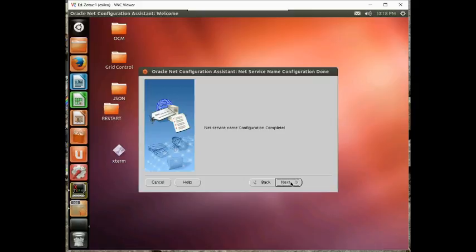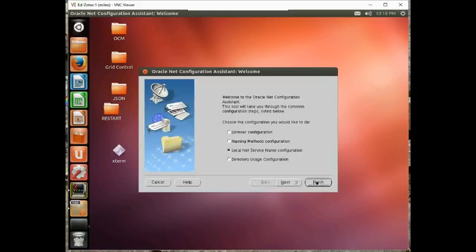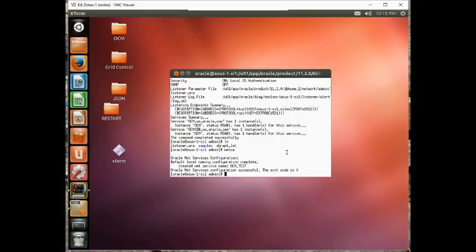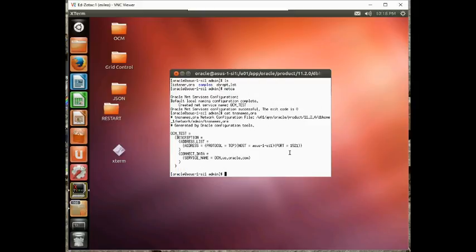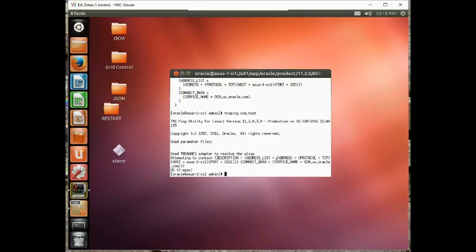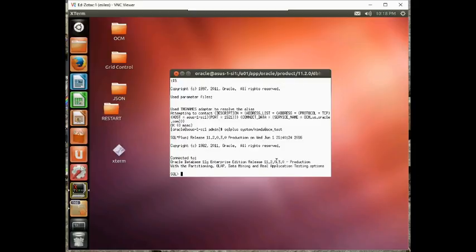And finish. So now let's cat the tnsnames.ora. And there she is. Let's do a tnsping of ocmTest. And that works. Let's go sqlplus system at ocmTest. And that works.